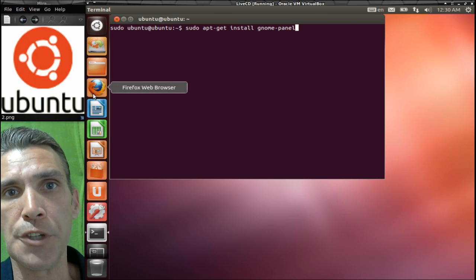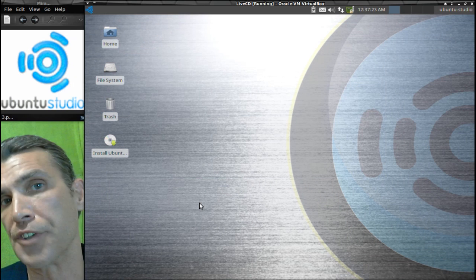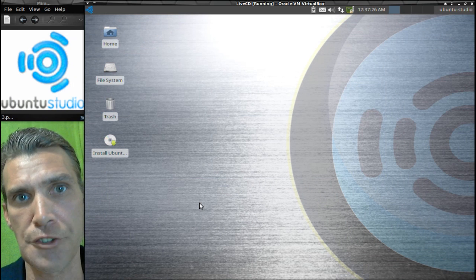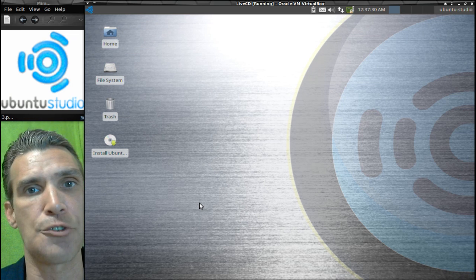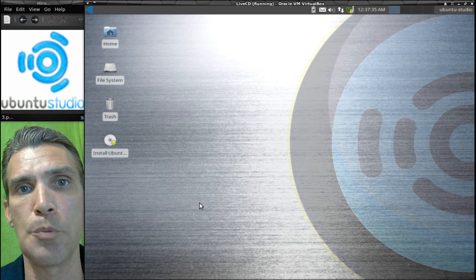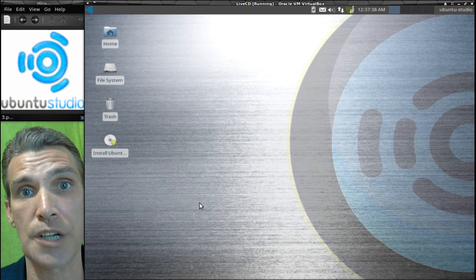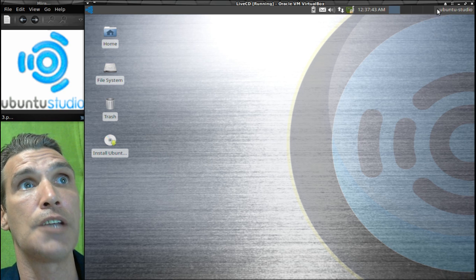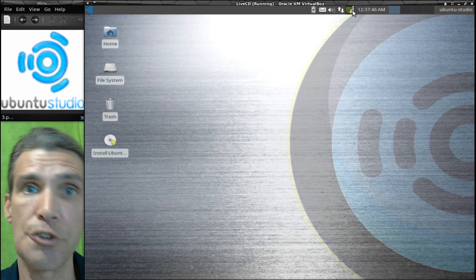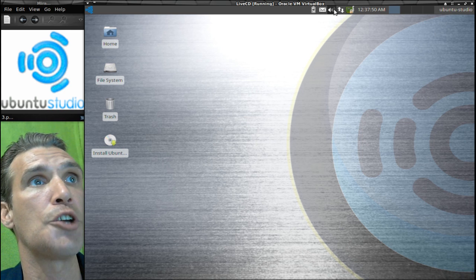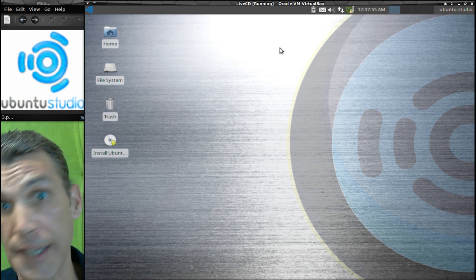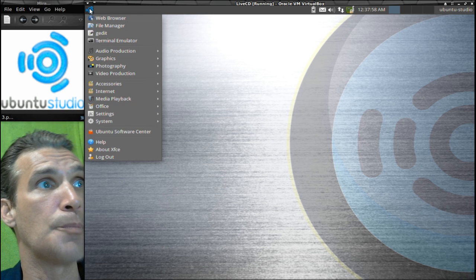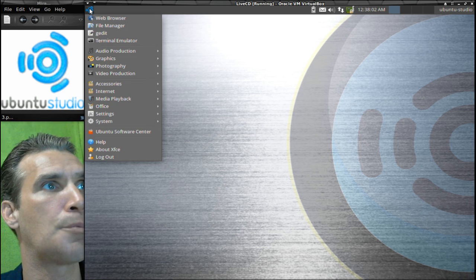The next distribution in our roundup is Ubuntu Studio, and this uses the lightweight XFCE user interface. Now Ubuntu Studio is great for all of you podcasters and multimedia enthusiasts out there, and it comes with a plethora of free and open source software which will allow you to get your production up and running. Let's have a quick look here. You can see up here you have a desktop switcher, you can install additional drivers if necessary, you also have a network connection, volume control, email, and power for those of you running off of a laptop like I do.